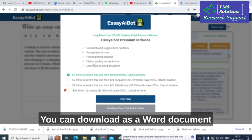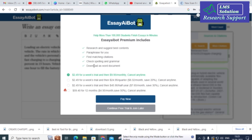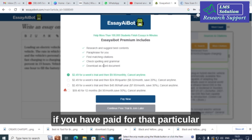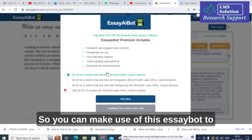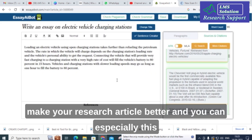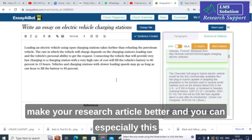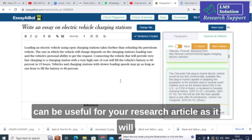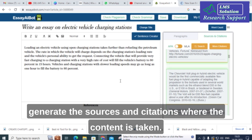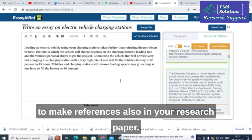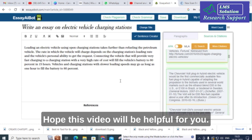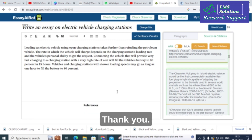You can also download your work as a Word document if you have a paid weekly or monthly plan. EssayBot can be especially useful for your research articles as it generates sources and citations indicating where the content is taken from, helping you build references in your research paper. Hope this video will be helpful for you — thank you for watching, have a nice day!